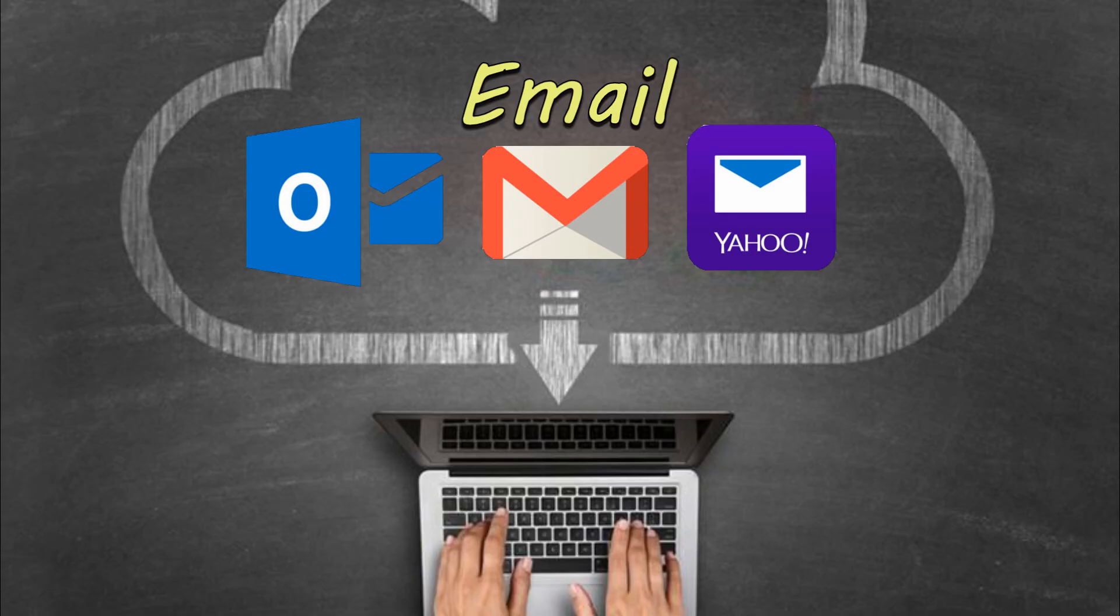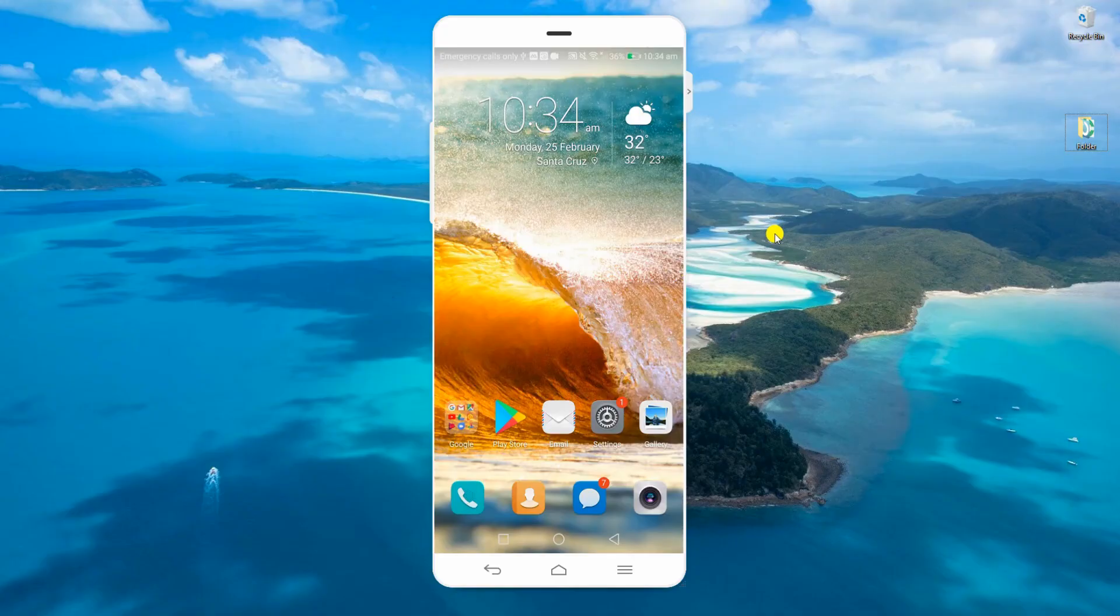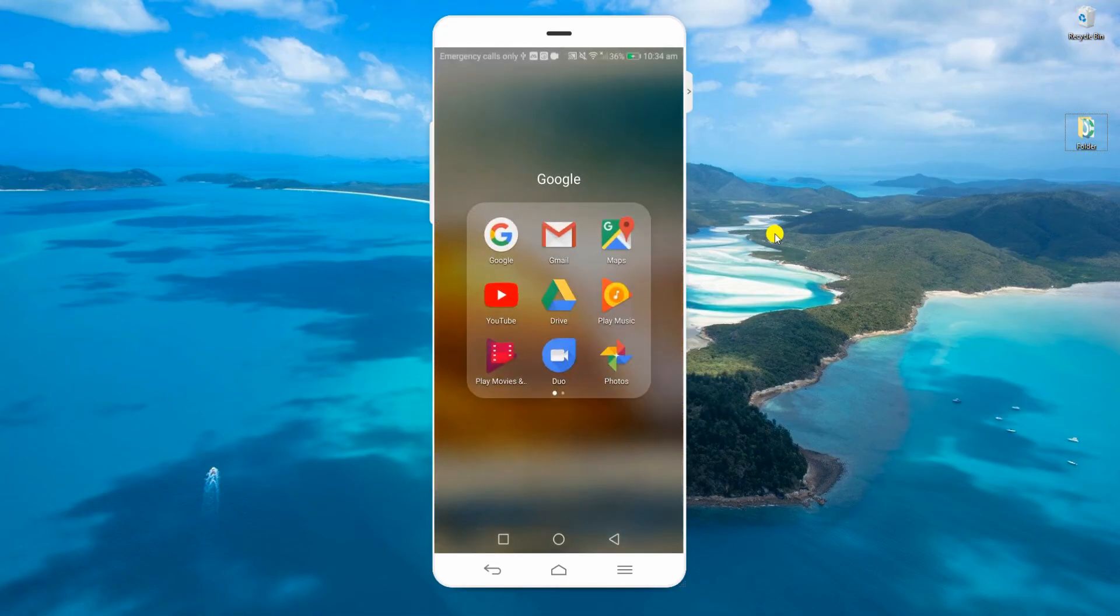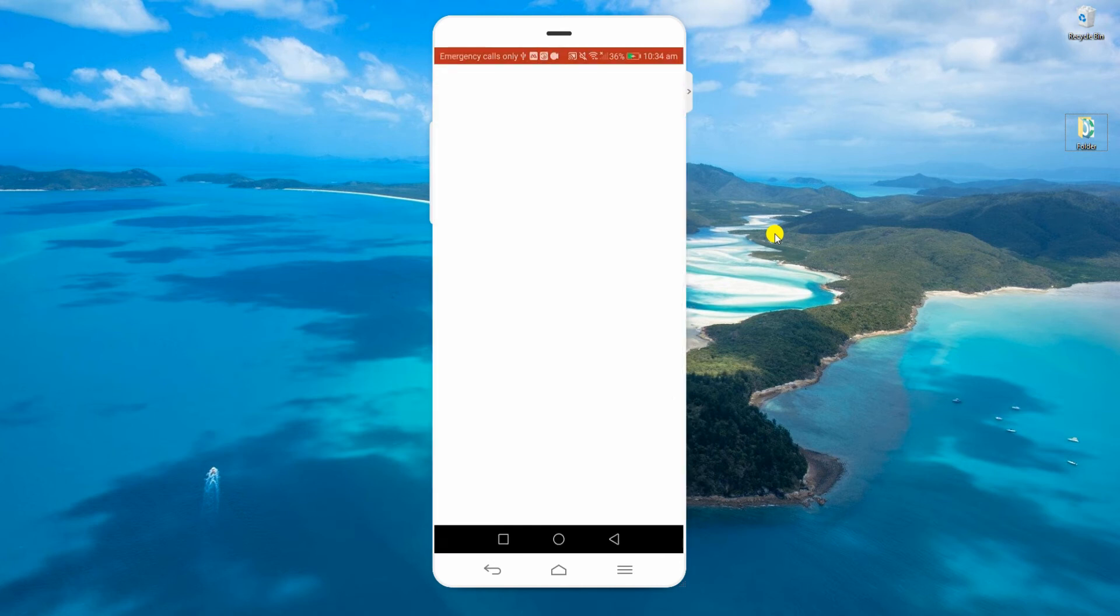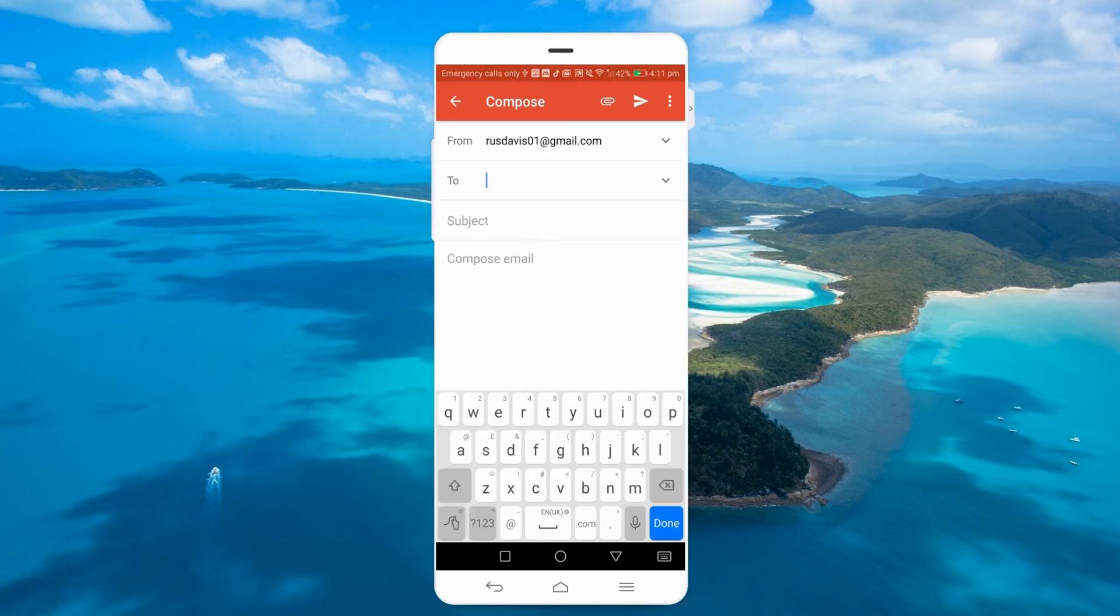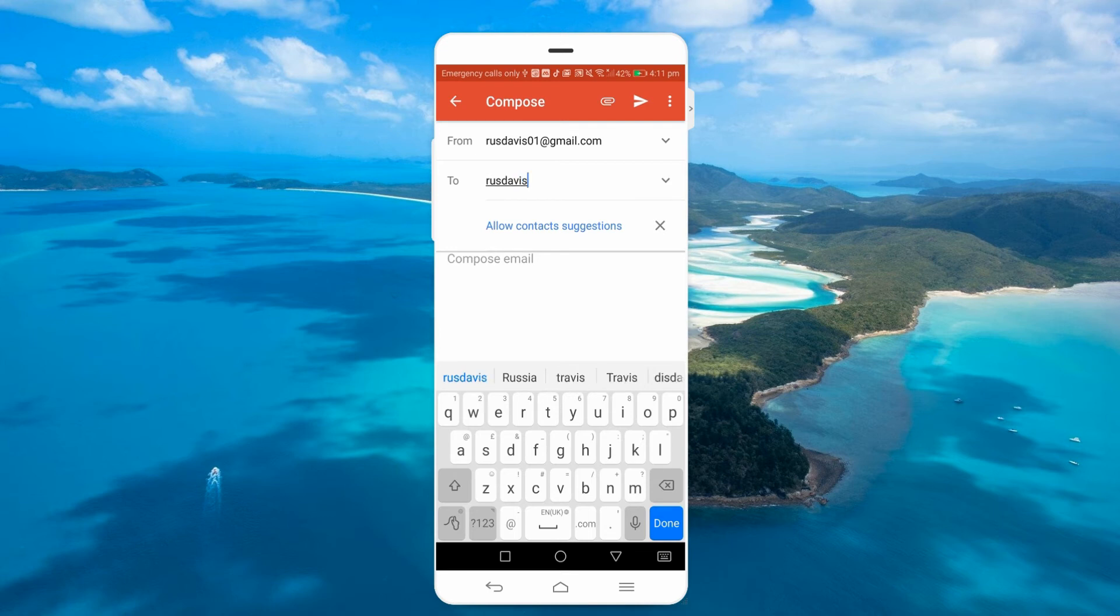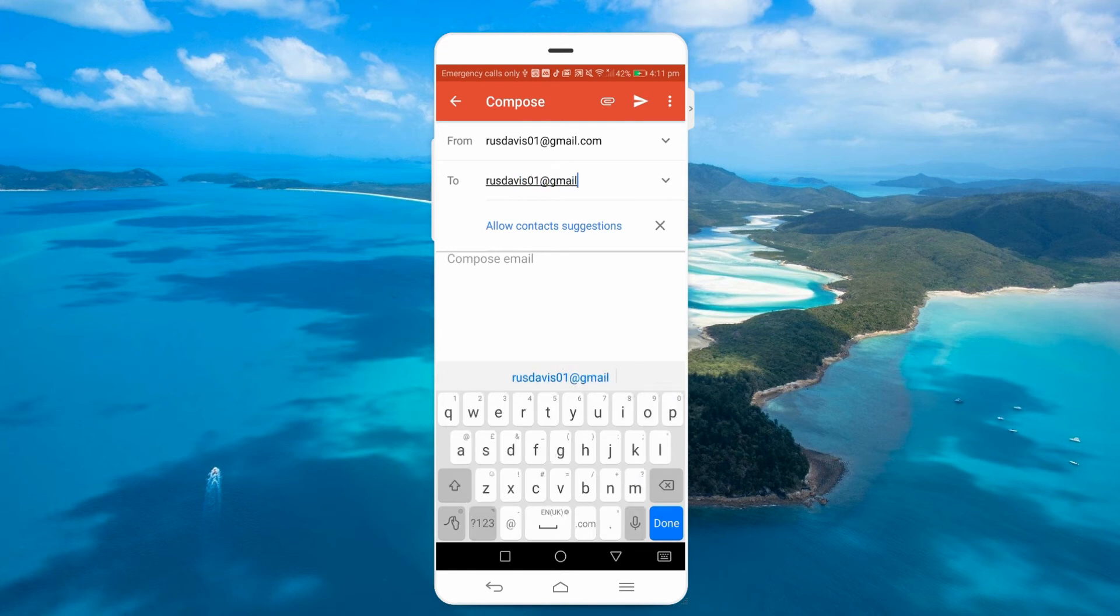To demonstrate the process, we will use Gmail to transfer. Connect your phone to a Wi-Fi network, then open your mobile email application and attach the video file to export. Make yourself as the recipient.